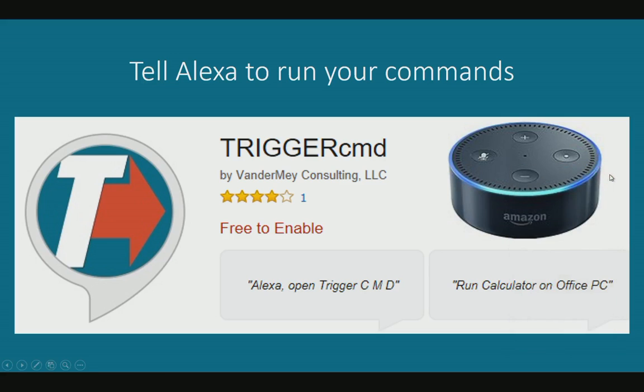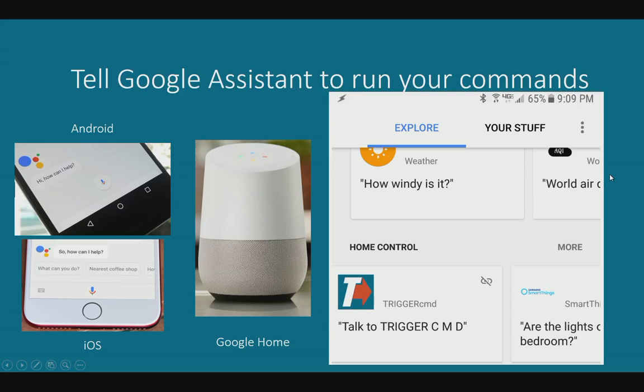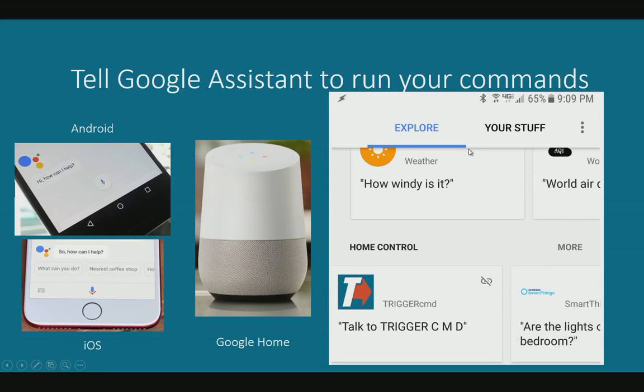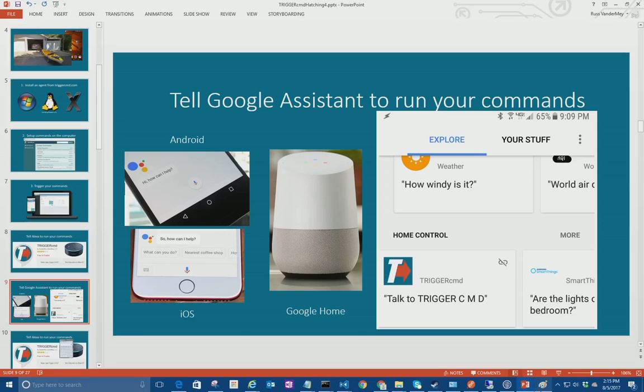Or Google Assistant. You can say OK Google, tell Trigger CMD to run calculator on downstairs. Sure, getting Trigger CMD. Triggering calculator on downstairs.